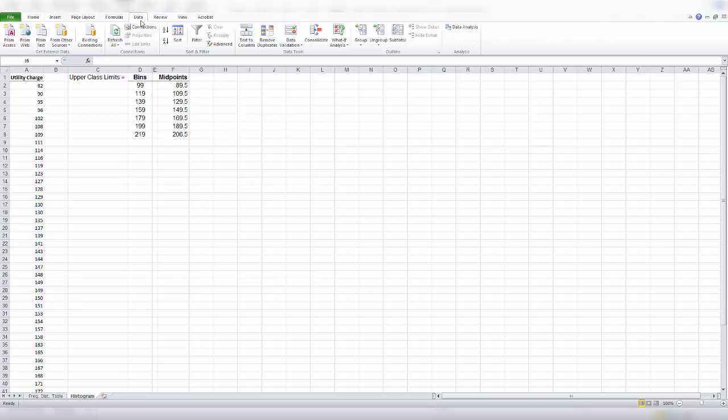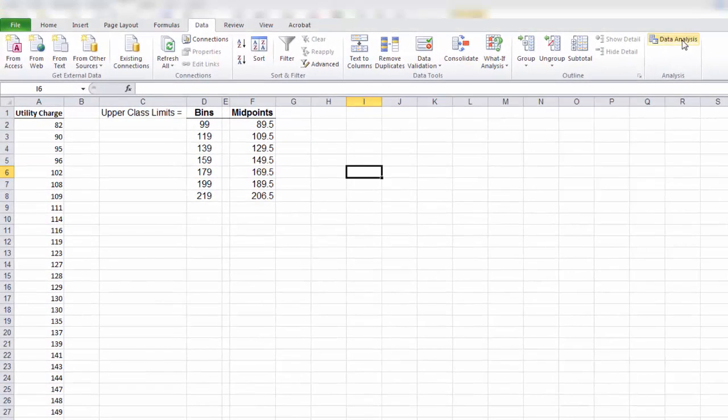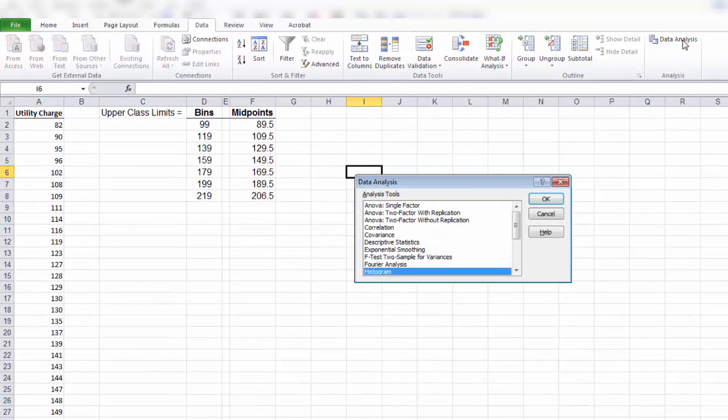From data, we go to data analysis. We select histogram.